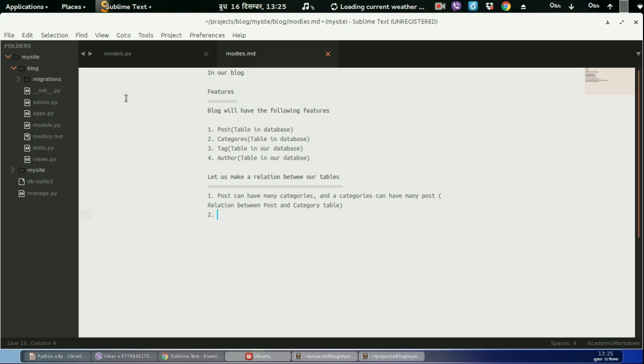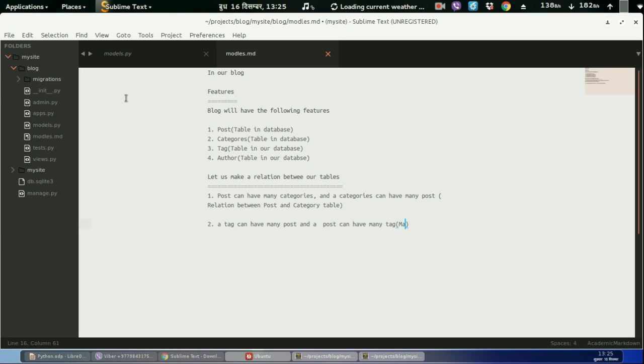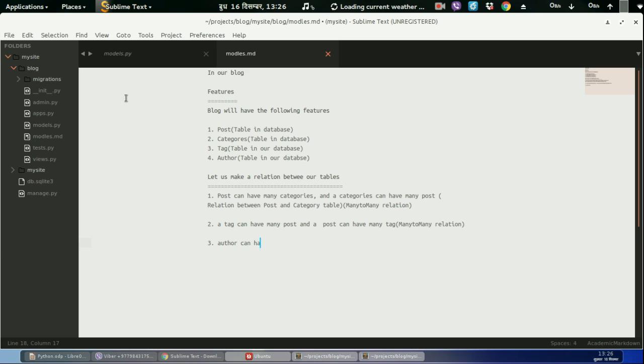And tag, or tag can have many posts and a post can have many tags. This will be many to many, many to many relation. This will also be many to many relation.